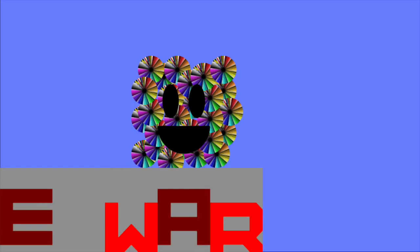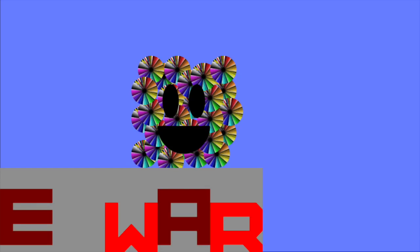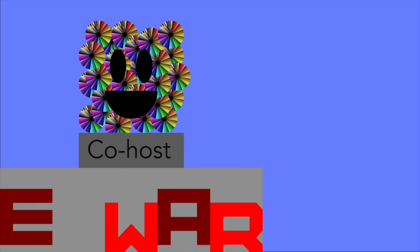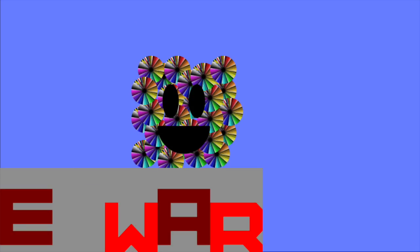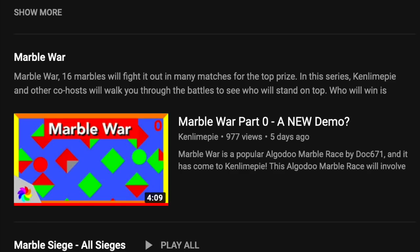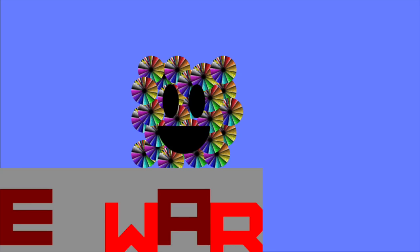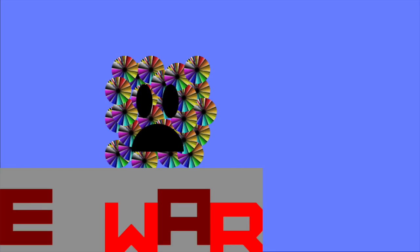Hello, I am Austin Eastwood. I'll be co-hosting for Marble War. Now, if you've watched Marble War demo, you'll understand how this works. But if you haven't, let me explain.